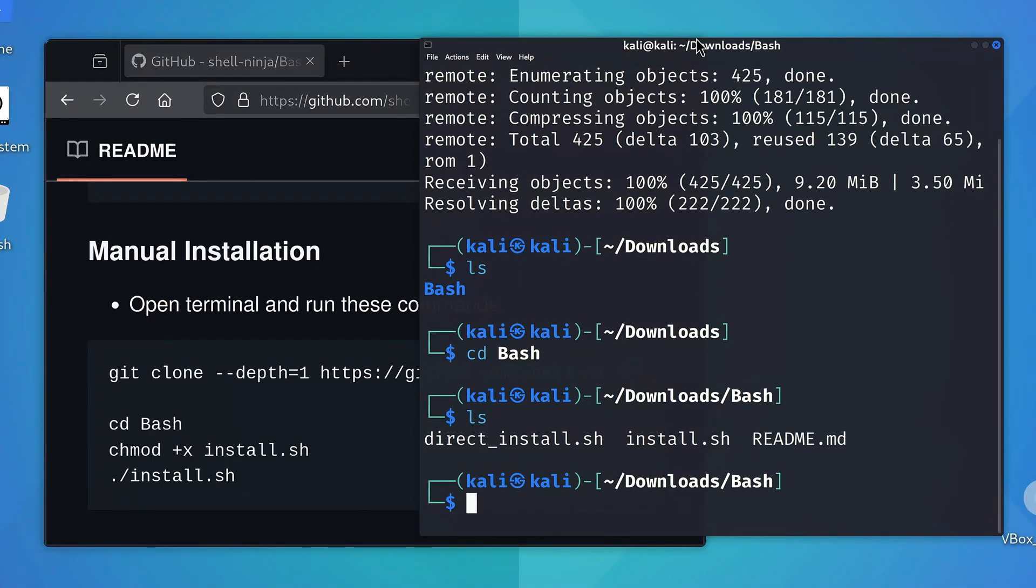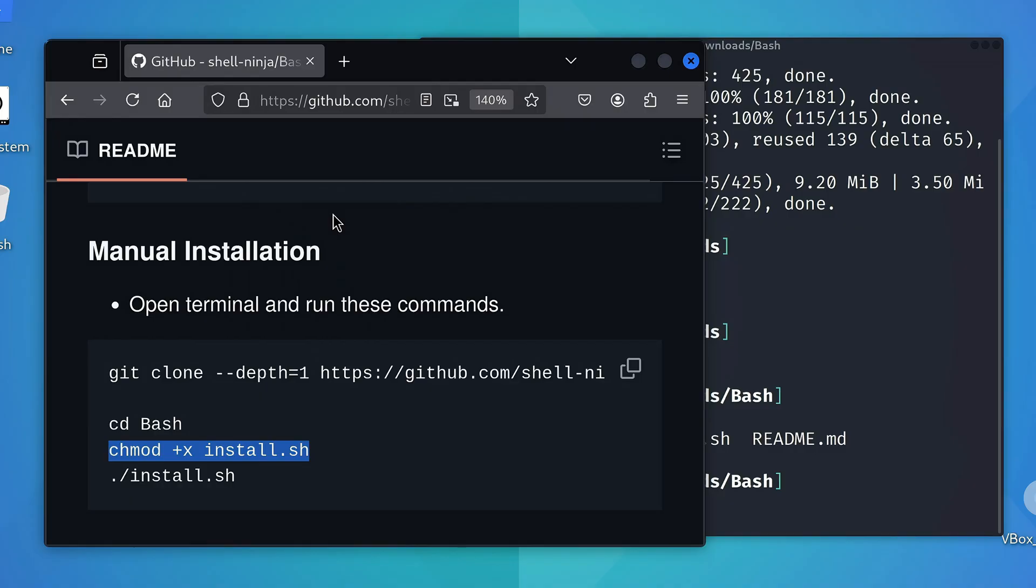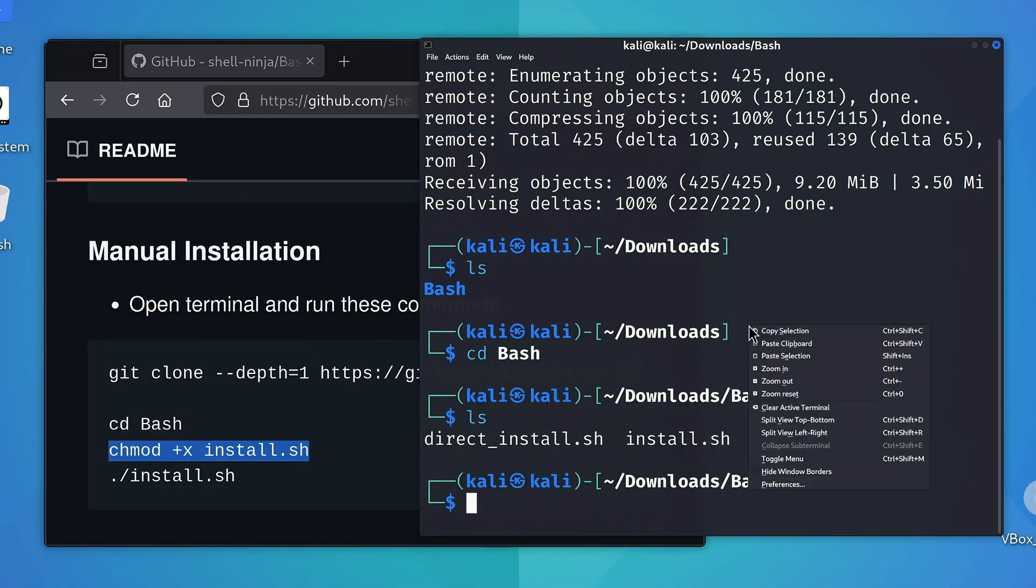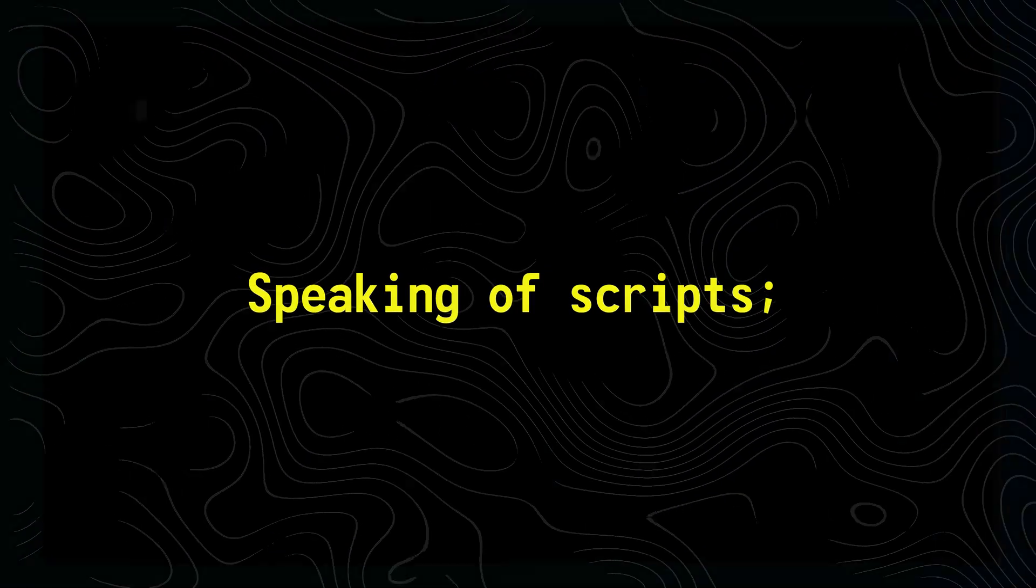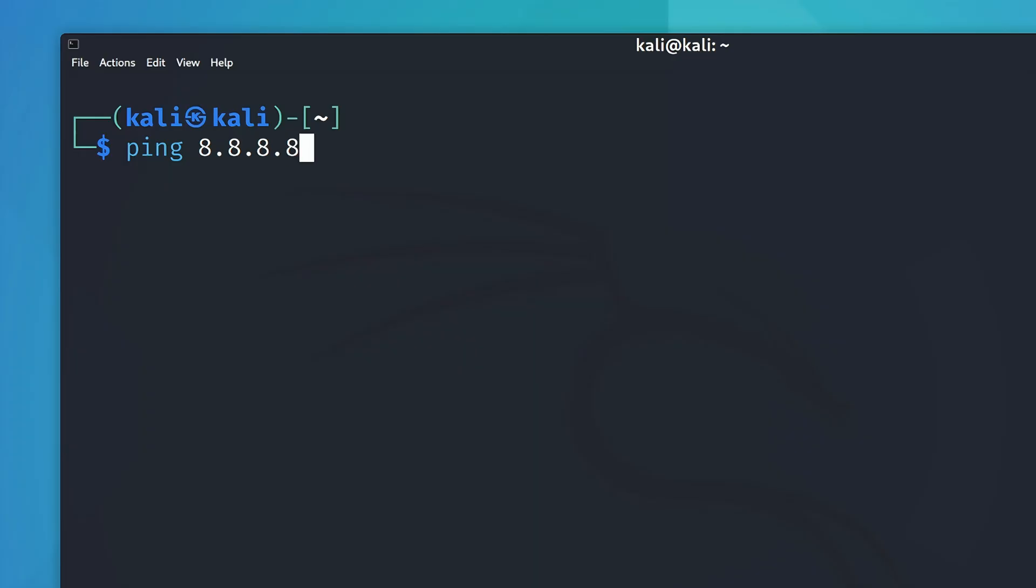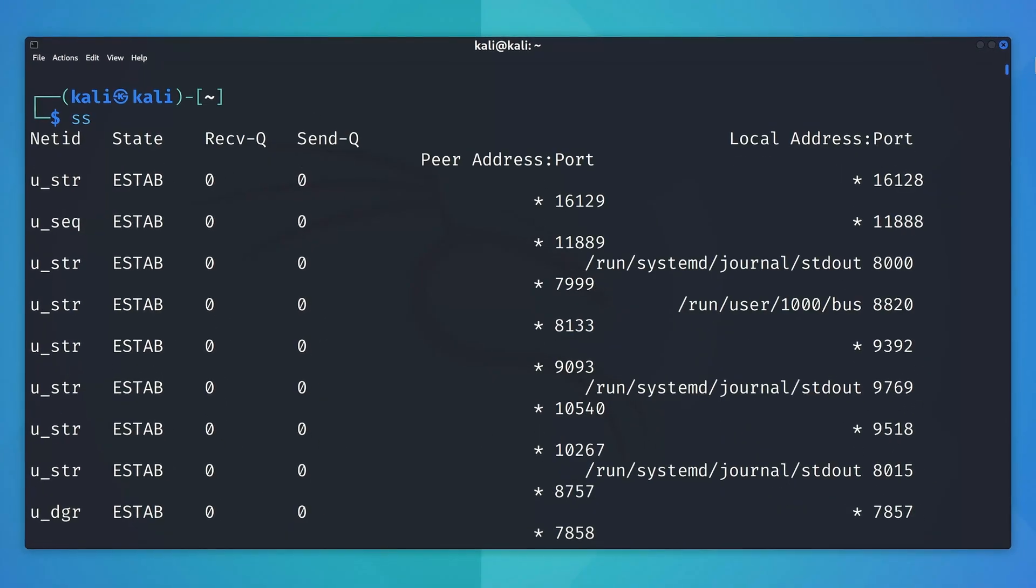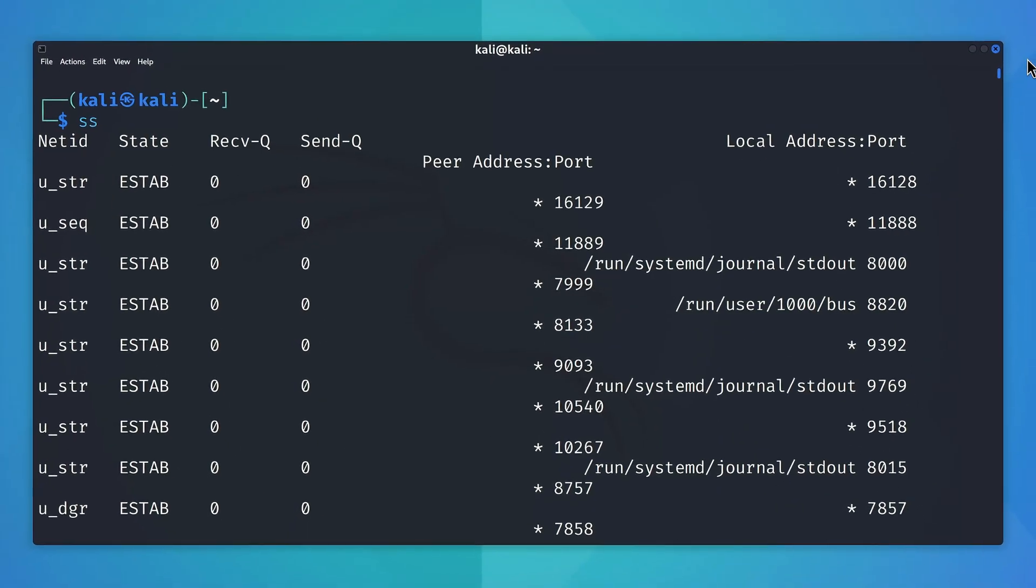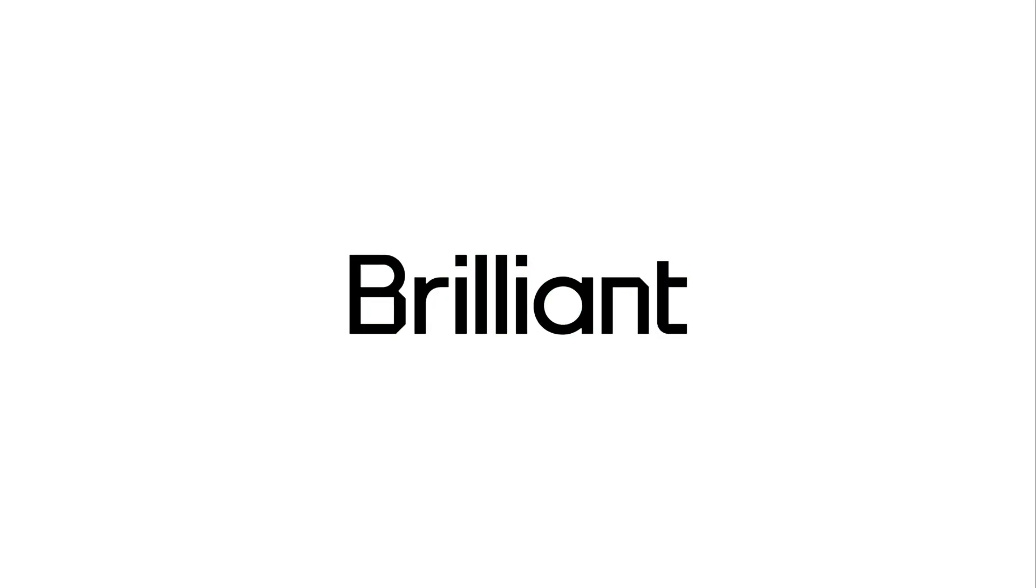Anyways coming back, let's just copy these commands real quick, and paste them in our terminal to install the script. Speaking of scripts, before we move on to the next chapter, where we'll explore some of the essential commands that every ethical hacker should know, I'd like to thank the sponsor of this video brilliant.org.